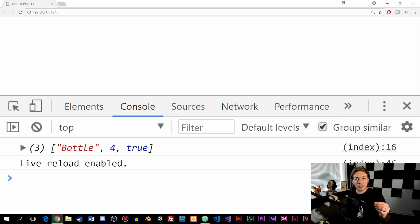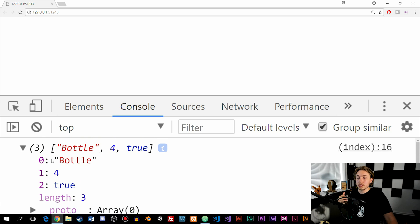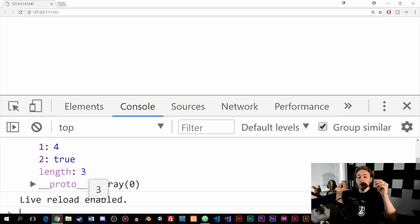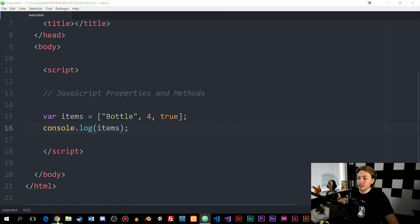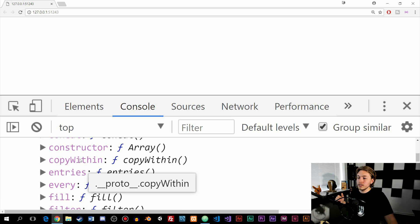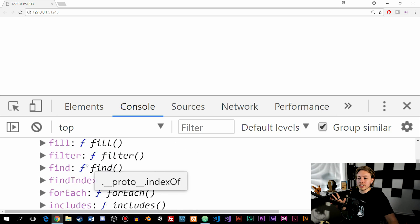A really interesting thing about arrays inside a console is that we can actually see the different properties and methods we can use. We have a little arrow next to the array — click that, and we get the different index numbers: 0, 1, 2. Underneath, we get the properties we can use, such as length, which gives us 3 — because with arrays, we get the number of array indexes, not characters. We can use dot length on arrays too. There's also a list of methods available when you expand the array in the console.